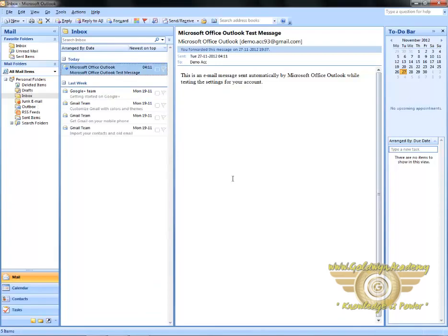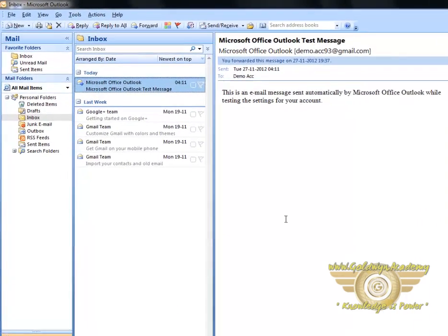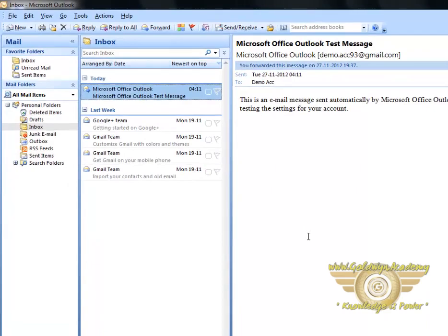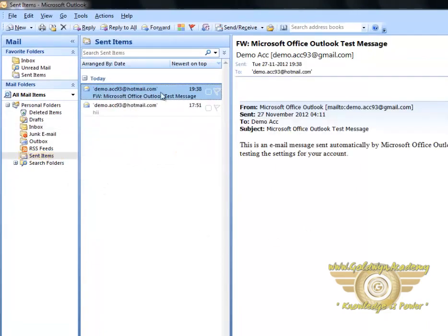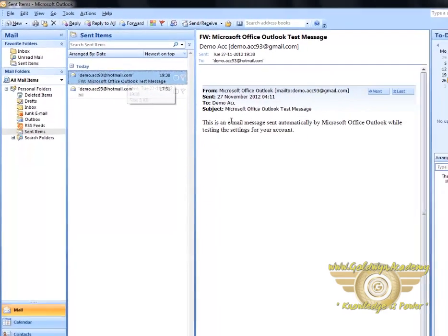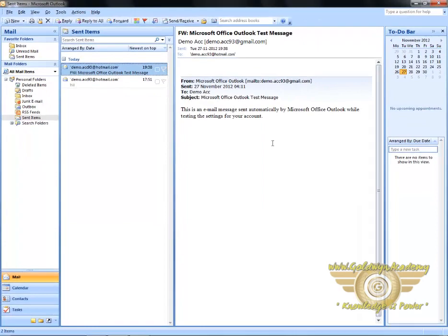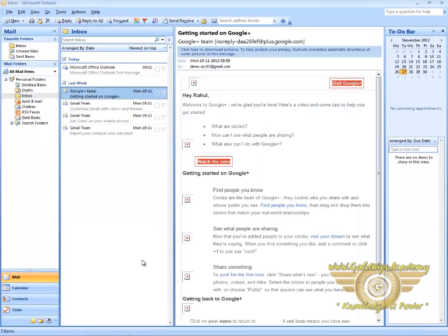Click on Sent Items to see the forwarded mail. Now we will learn how to print a message. To print a message, select the message.